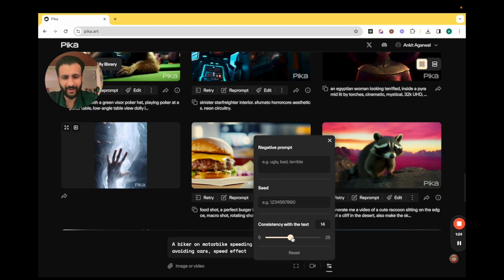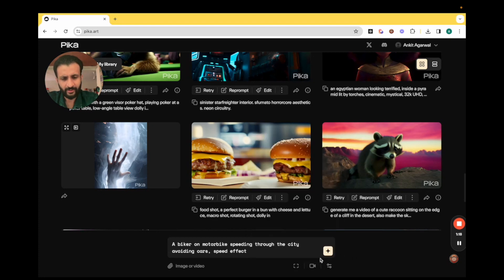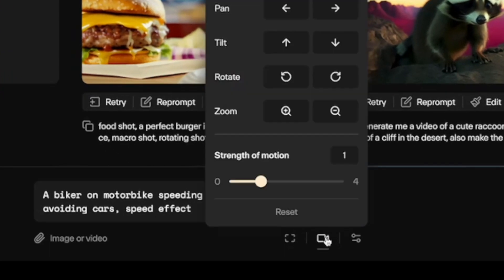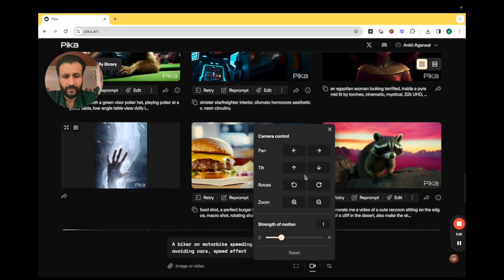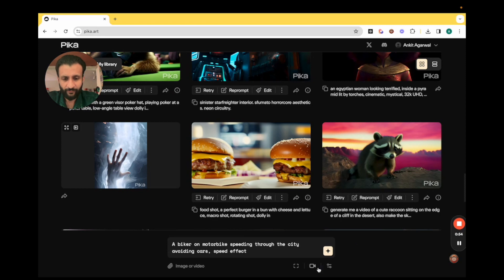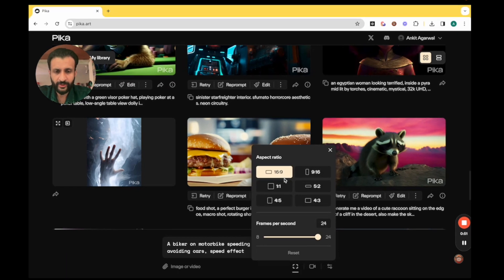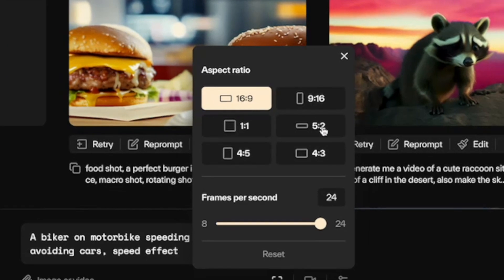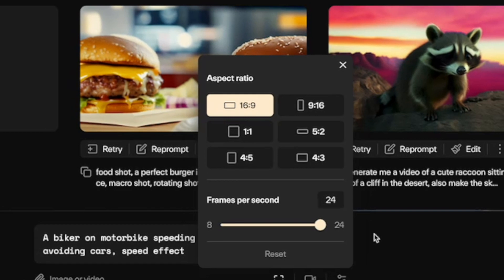For right now I'll just set it at the default of 14. Let's check out this other button — I'll come here and click on motion control. Here it allows us these various camera movements like panning, tilting, rotating, zoom, and here is the strength of motion all the way from 0 to 4. I have realized that strength of motion up to 2 works quite well so far. Then if you come here and click on video options, here you can select the canvas size: 16 to 9, 9 to 16, 5 to 2, 1 to 1, 4 to 5, and so on. Frames per second — 24 frames per second works the best. I'll let this remain as is.